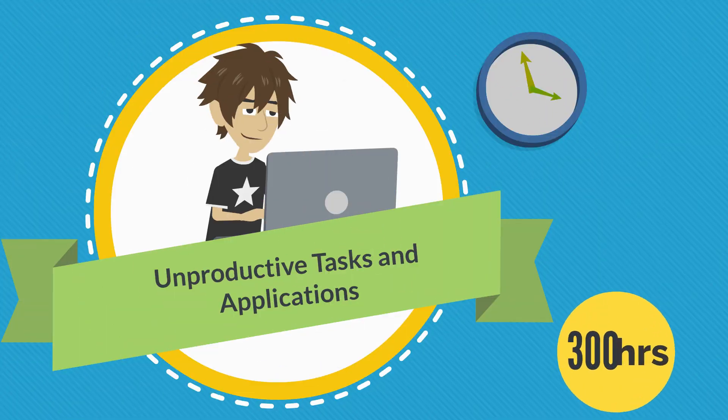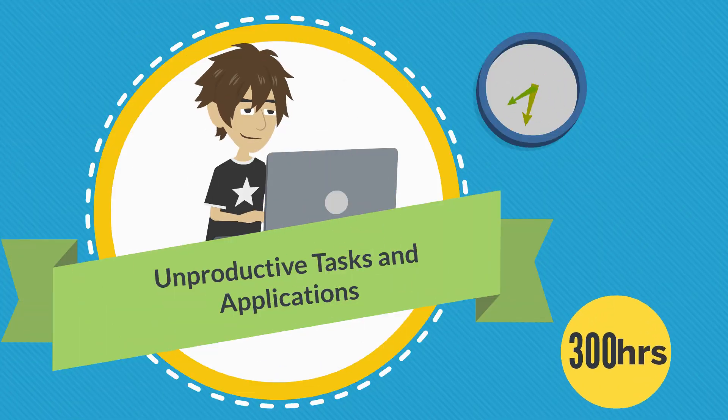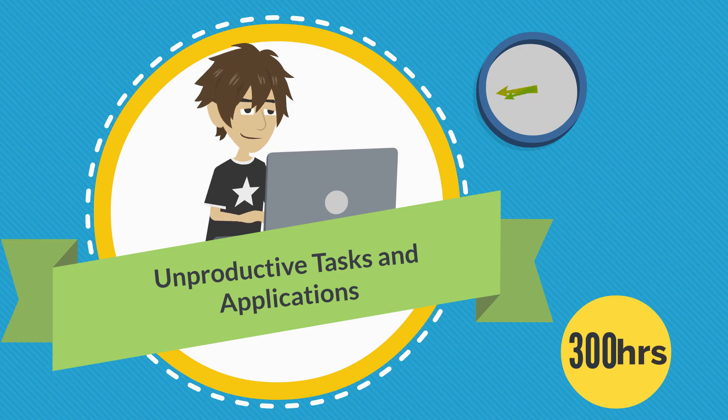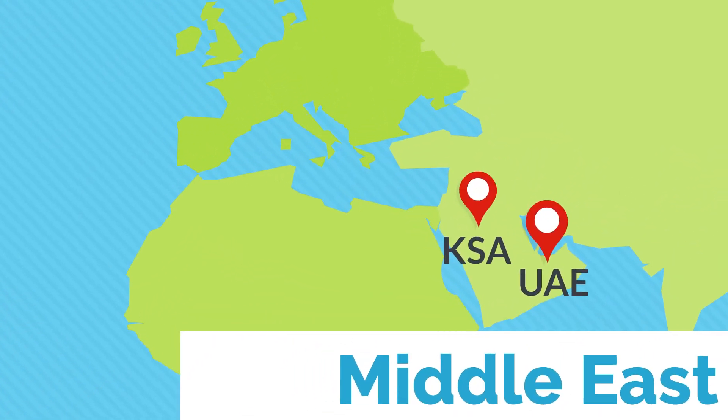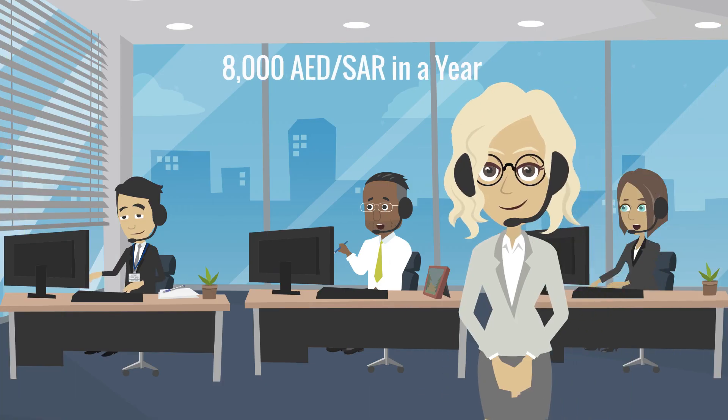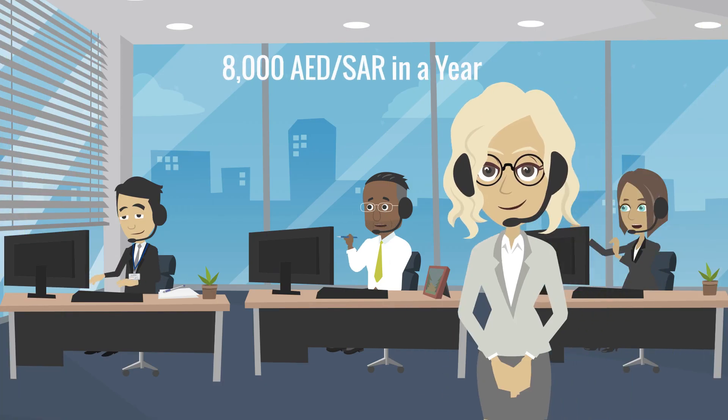Do you know each employee wastes up to 300 hours in a year on unproductive tasks and applications? Companies in the Middle East lose more than 8,000 AED in a year on each office employee.